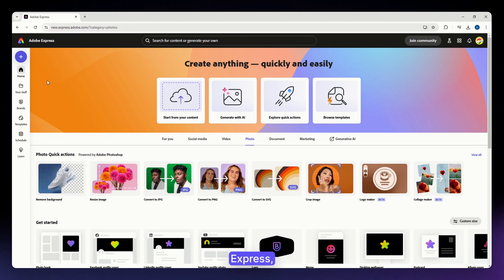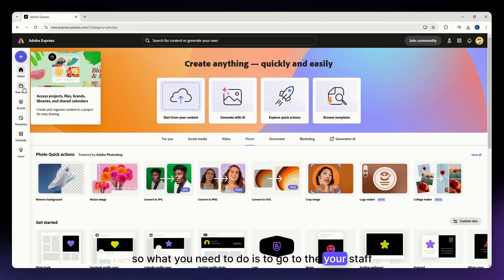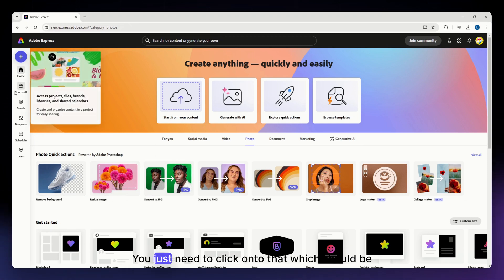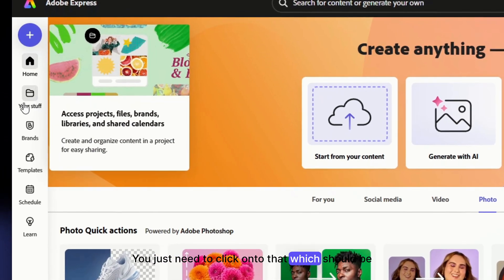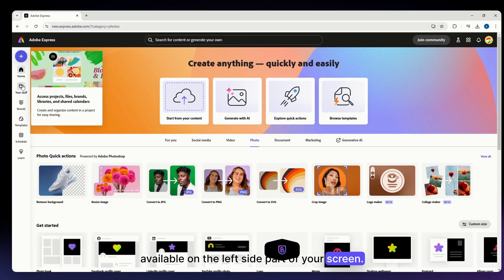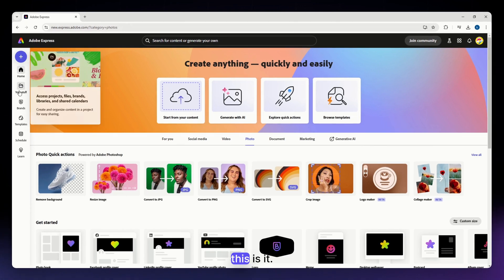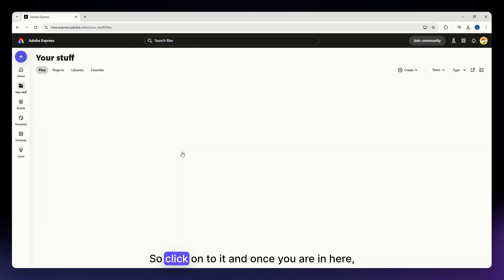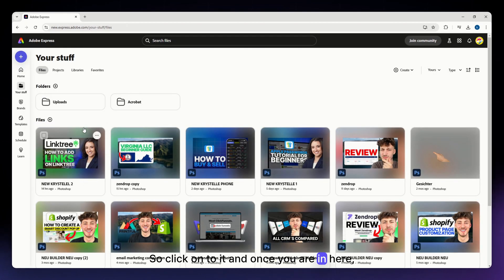So then once you are in the home page of Adobe Express what you need to do is to go to the your staff section. You just need to click onto that which should be available on the left side part of your screen. So again, your staff, this is it, so click onto it.